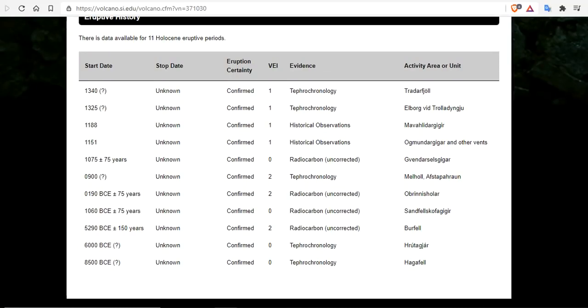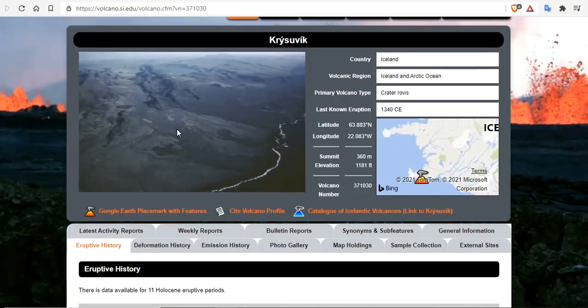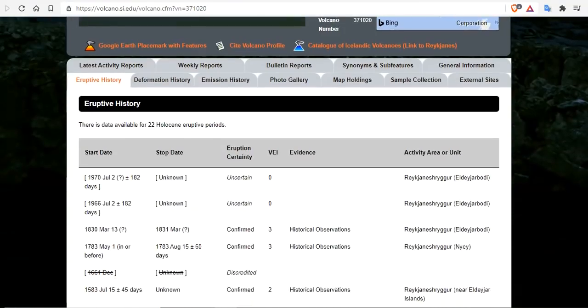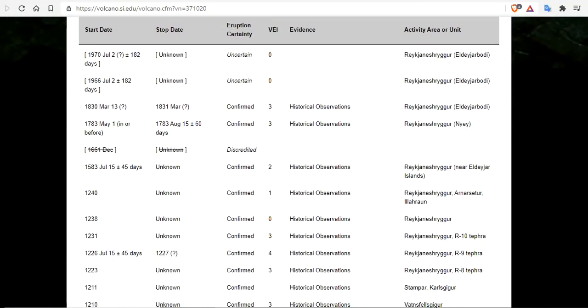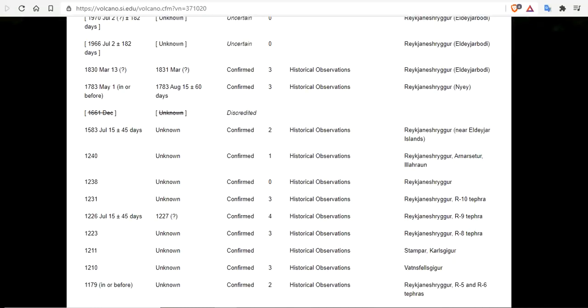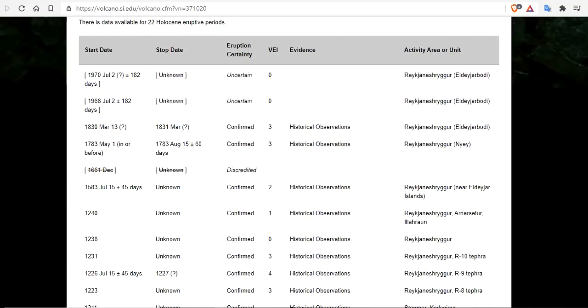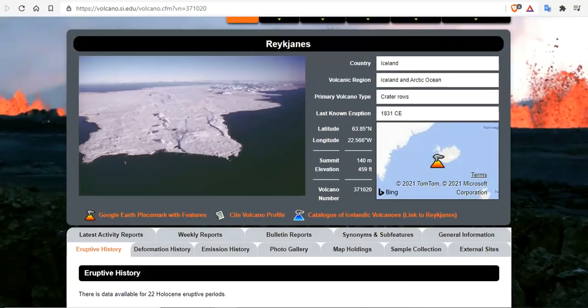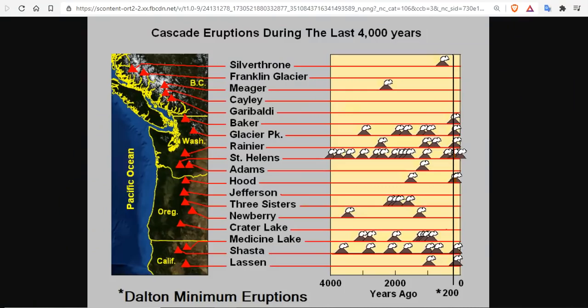But it does only erupt at VEI 1 and 2. So this is more of a minor basaltic flat type of volcano here. Reykjanes Ridge is a little bit more significant and larger. Has an eruptive history of VEI 3 and 4. The last eruption that was significant back in 1830 at VEI 3. So we could be looking at a VEI 3 or 4 coupled with a VEI 2 together wreaking havoc on the northern hemisphere's climate this summer if it does go off.